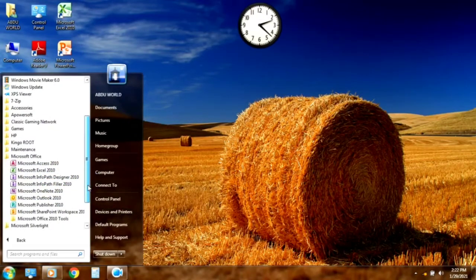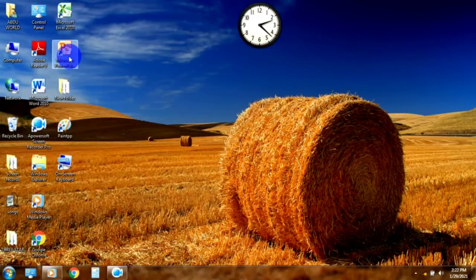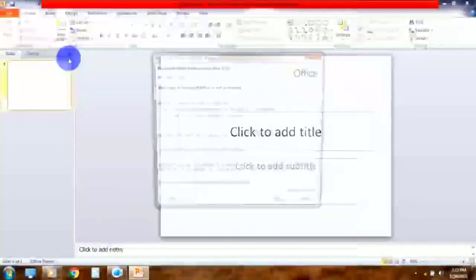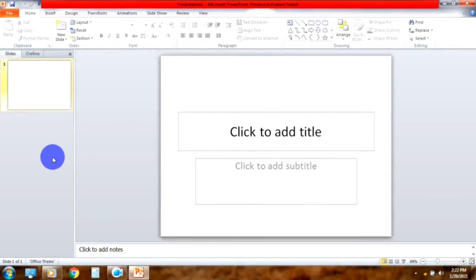We are going to open the default tab. We are going to open PowerPoint on the desktop. We will open the first tab — the insert tab. In the insert tab, there are many groups.